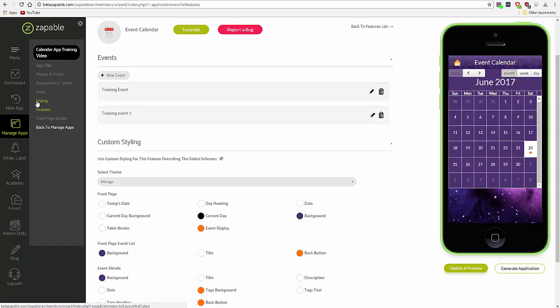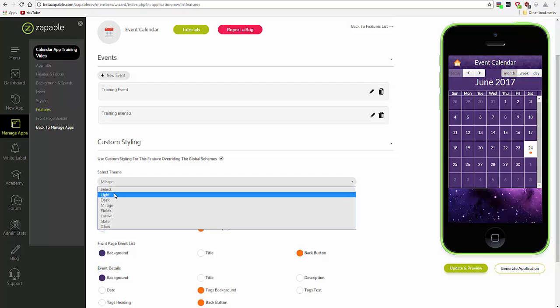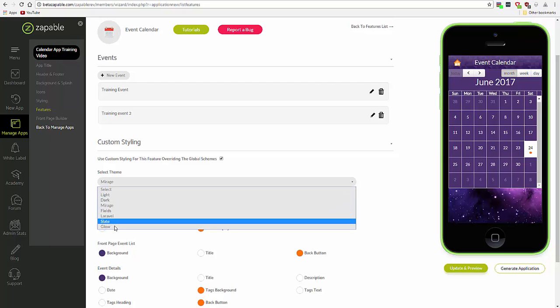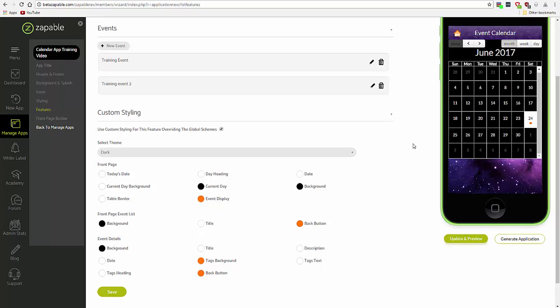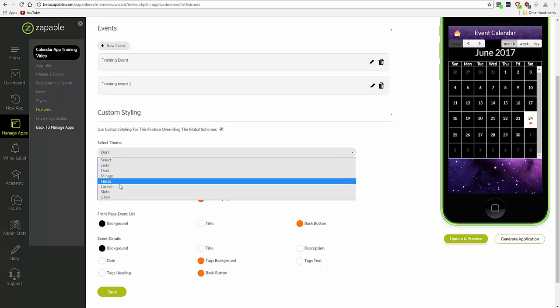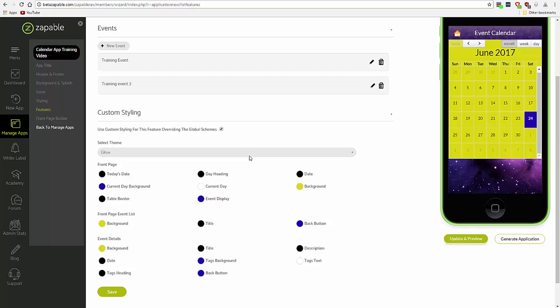You can see that you have some themes to choose between. And changing the theme here will update all the colors automatically. So you have some preset colors to work from.